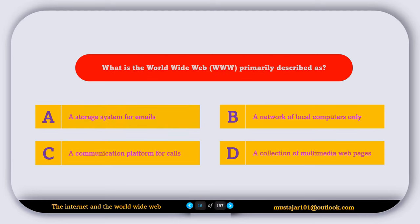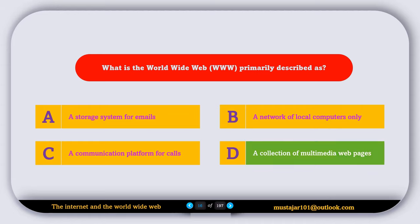What is World Wide Web primarily described as? A, a storage system for emails; B, a network of local computers only; C, a communication platform for calls; D, a collection of multimedia and web pages. So the correct answer is D, a collection of multimedia web pages.